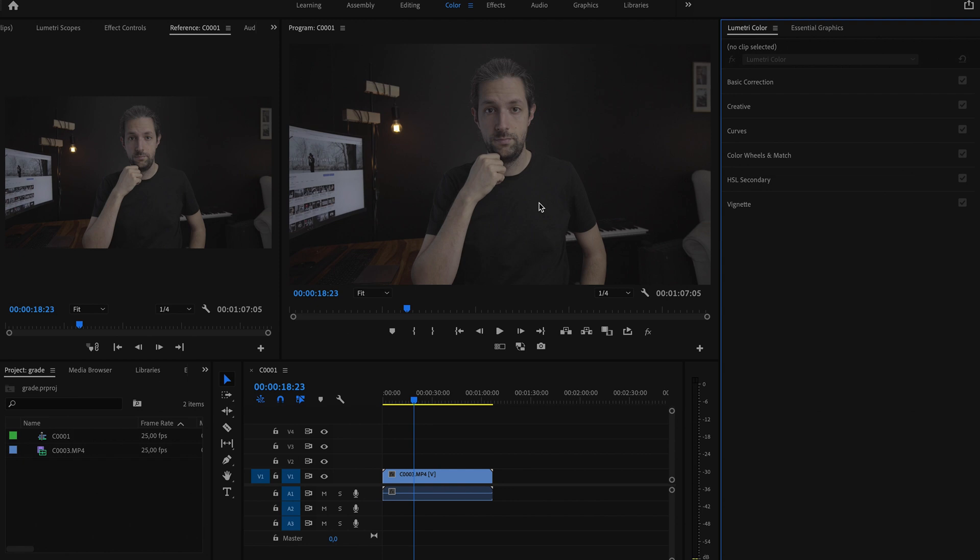It was shot with my Sony a7S Mark II at 4K, 25 frames per second. I have not overexposed the shot by two stops, and later in the video I will tell you how I am setting the exposure for S-Log. But now let's get back to Premiere.